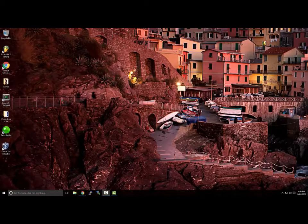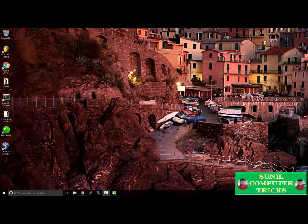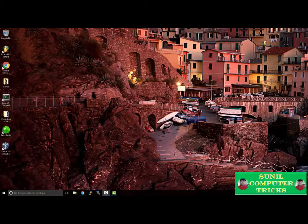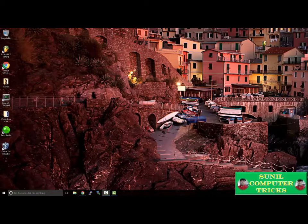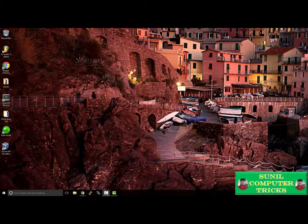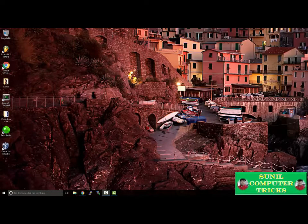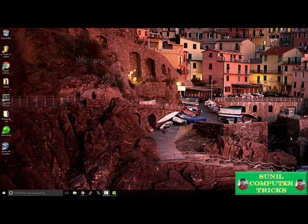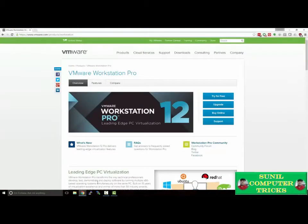Our first step will be setting up our environment for learning Windows Server. We're going to be setting it up on a virtual machine. A virtual machine is a separate operating system that runs independently but side-by-side with your host operating system. It uses your computer's hardware, but any changes made within a virtual machine will not affect your host operating system. To do this, we're going to use a software called VMware Workstation.